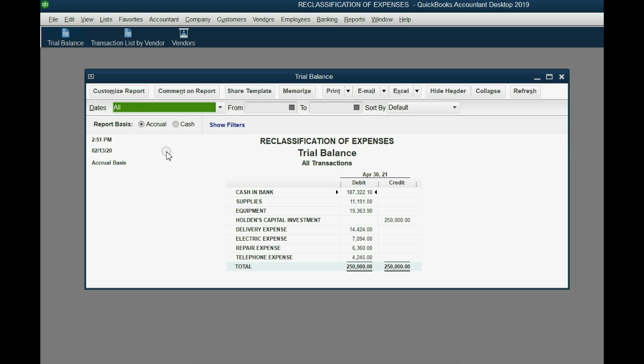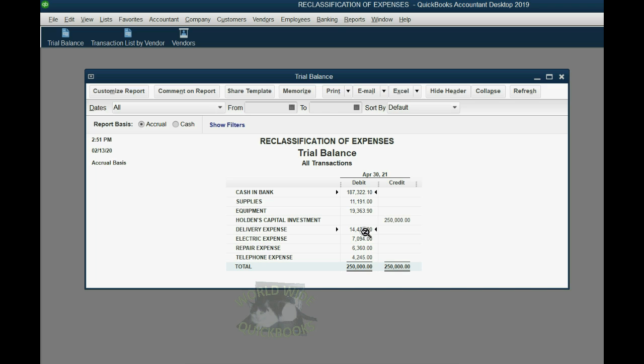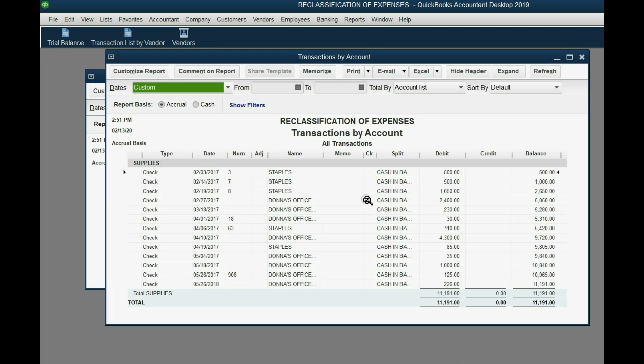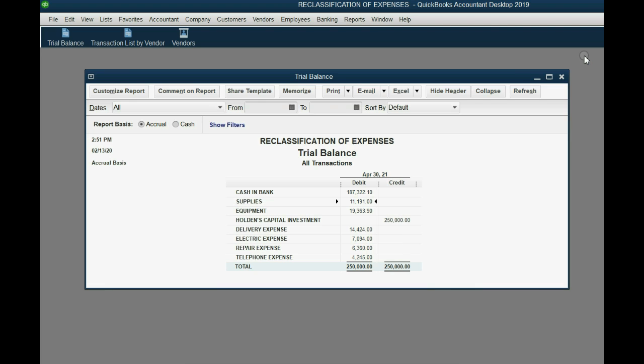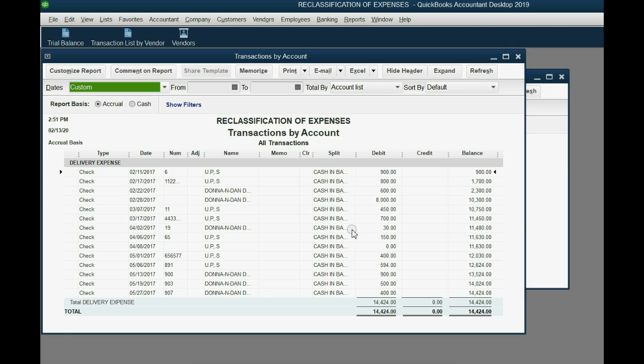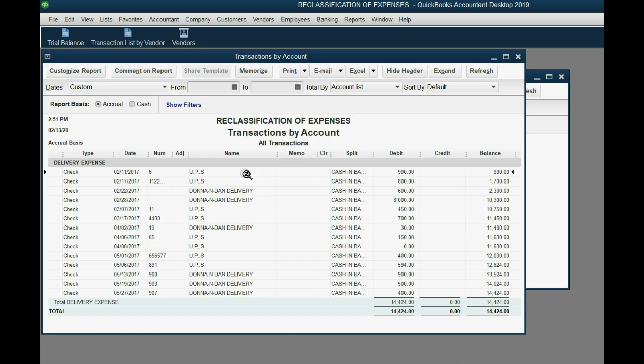And to prove it, when I open the trial balance, the supplies number is much smaller and the delivery expense account is much bigger. And when I double click the supplies, you see I bought only from Staples and only from Donna's office supplies, which makes more sense. And now when I double click the delivery expense account, I see that we get deliveries from Donna and Dan's delivery as well as UPS.